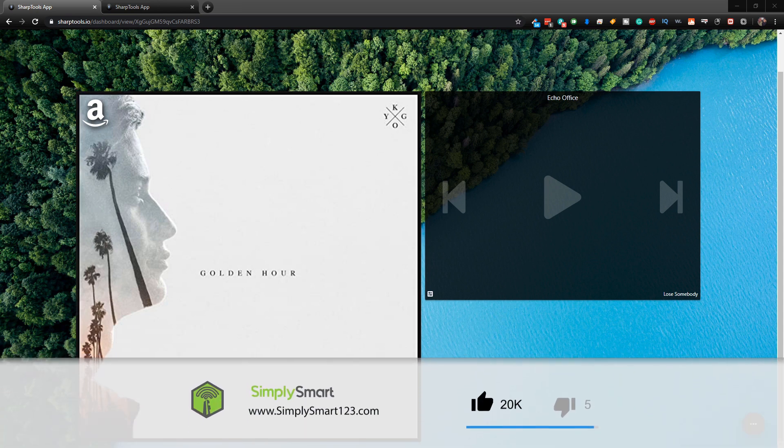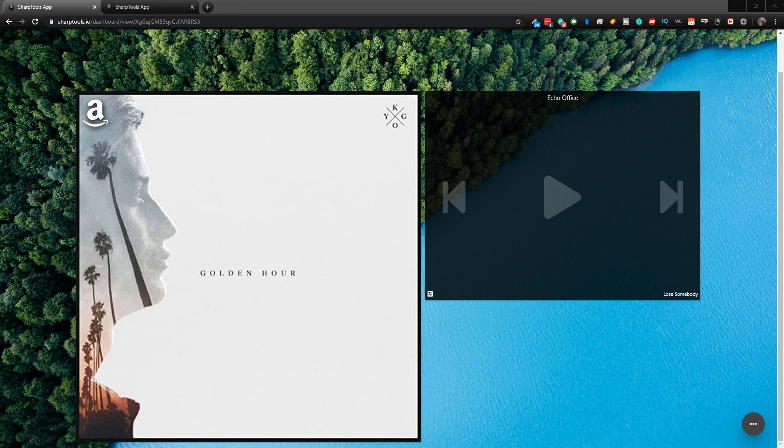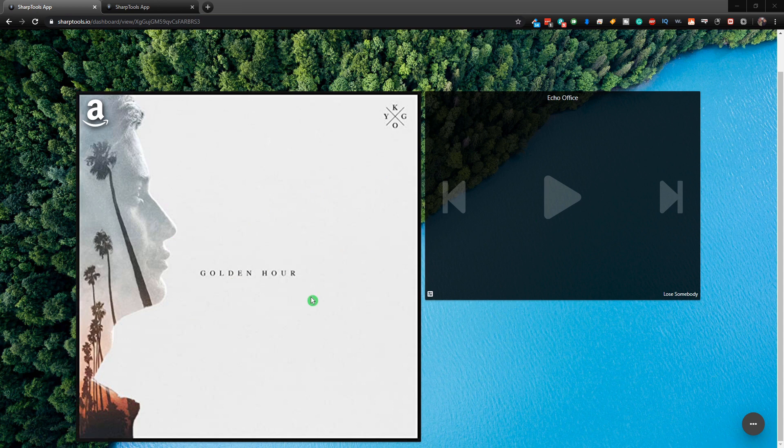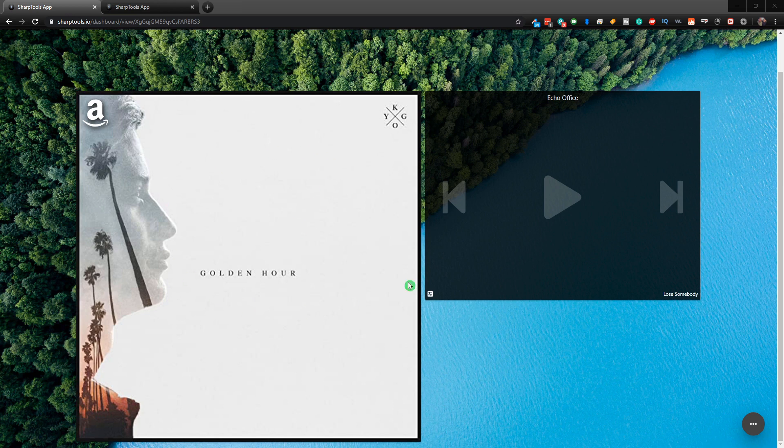In this video, we're going to be setting up a music search. We have our dashboard here with our album art and controls from my Echo office. To get this working, you need to have Echo Speaks installed on your SmartThings and import those devices into your Sharp Tools so you can use them on your dashboards and in your rule engine. If you don't have that set up, I will leave a link on how to get Echo Speaks set up.